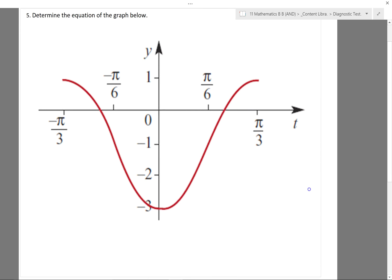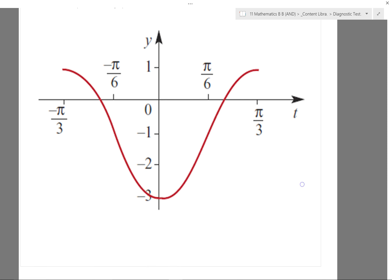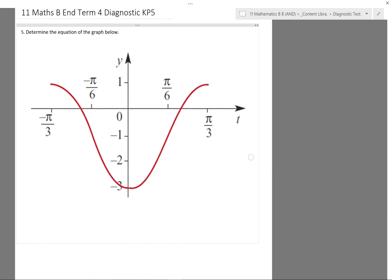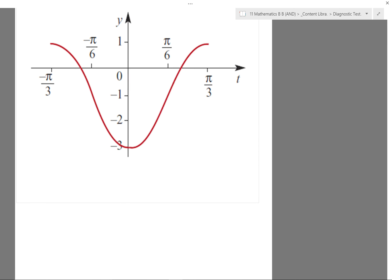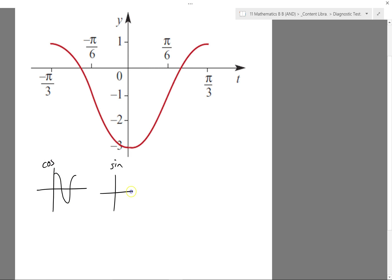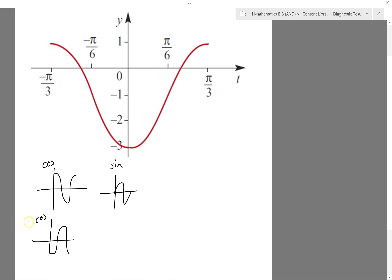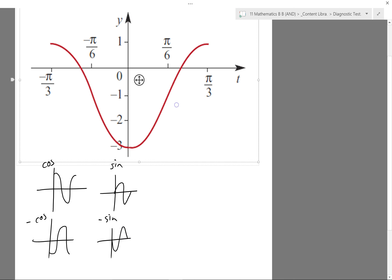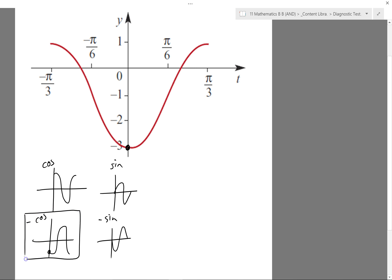The final question is to determine the equation of a given graph. Before thinking about a's, b's, and d's, remember that a cosine graph starts at its maximum, a sine graph looks like that, and the negative versions: negative cosine starts at its minimum, negative sine starts going up from average. Looking at this graph, I notice it's starting at its minimum value — negative cosine is the one that starts at its minimum value, so I'm trying to fit this to a negative cosine graph.